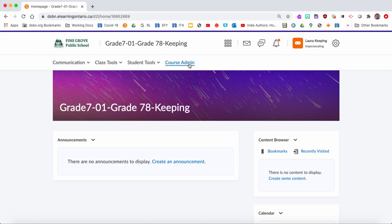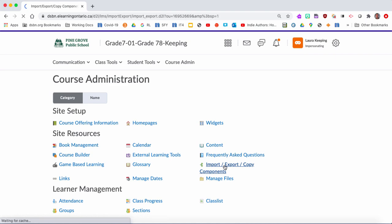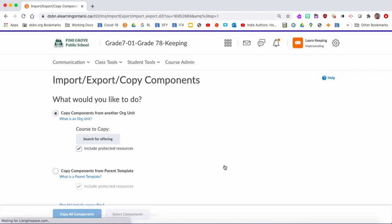You're going to go to Course Admin. This is where the background tools for D2L are, so you can come in here and have a look. But the one you're looking for is this one that says Import Export Copy Components. You're just going to click on that.